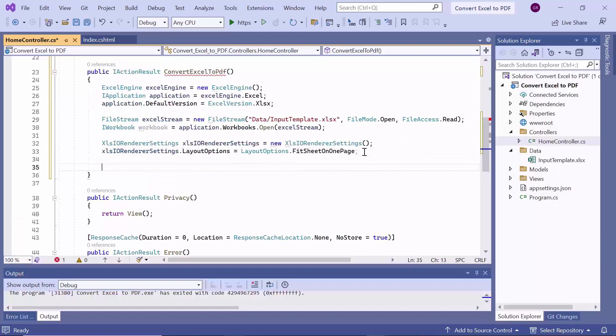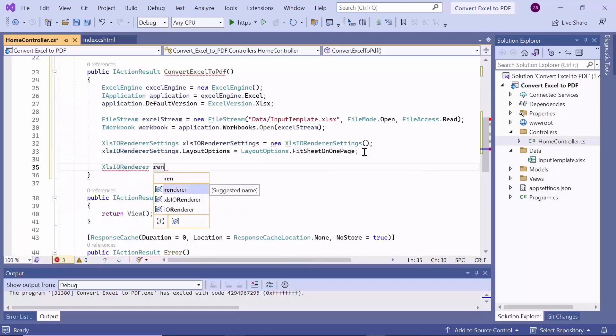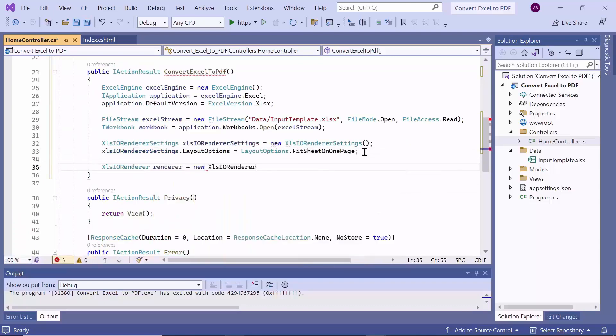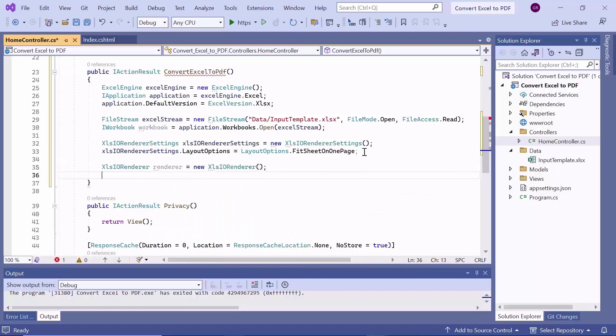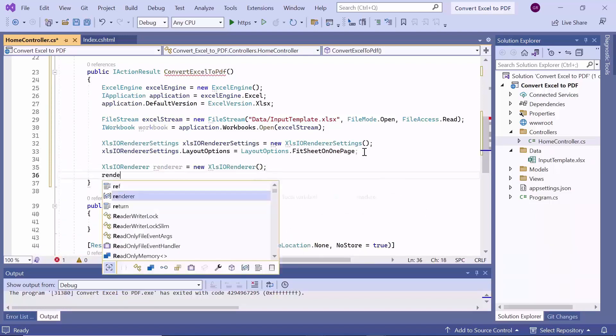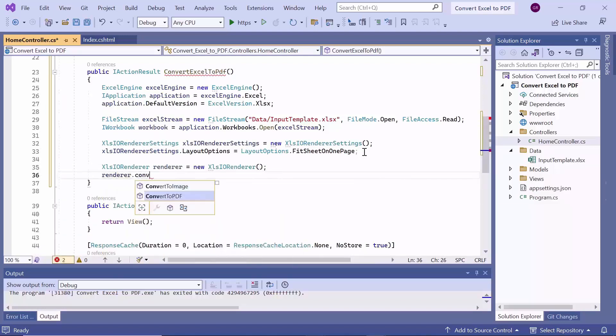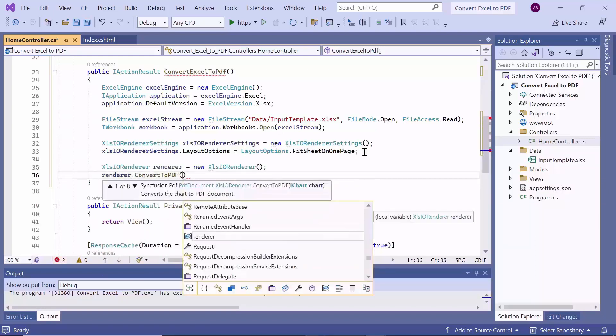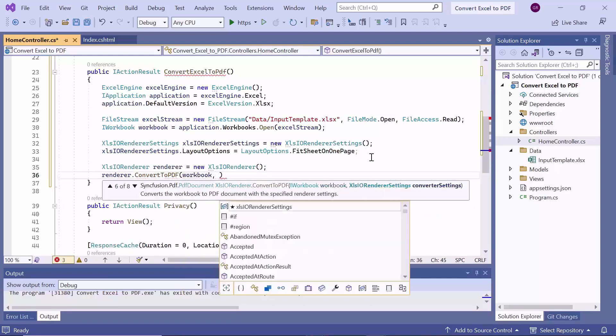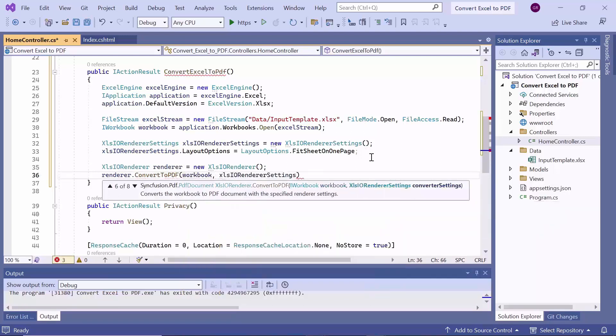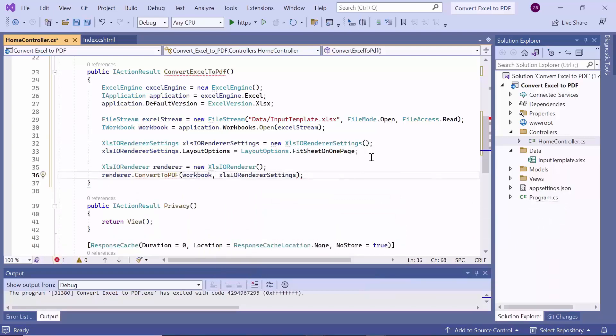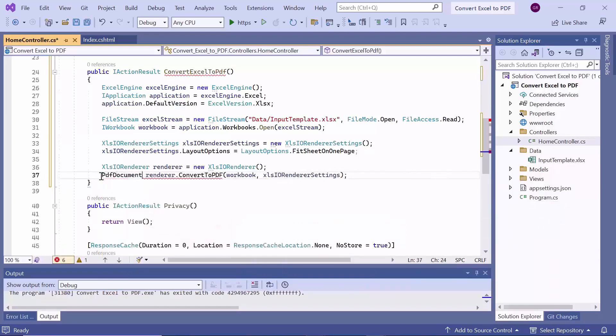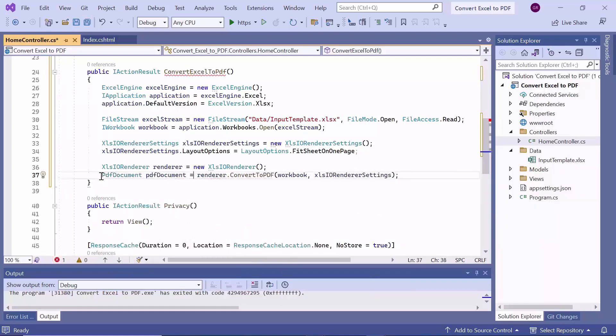Following that, I create an instance of the xlsio renderer class, responsible for rendering the Excel content. Finally, I use the xlsio renderer instance to invoke the convert to PDF method, converting the Excel workbook into a PDF document. I'll pass two arguments, the Excel workbook to convert and the rendering settings. The resulting PDF document is then assigned to the PDF document variable.